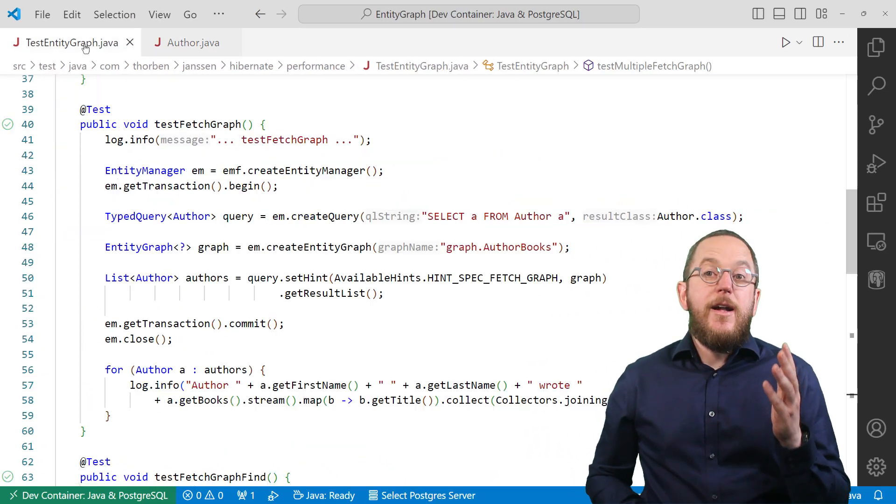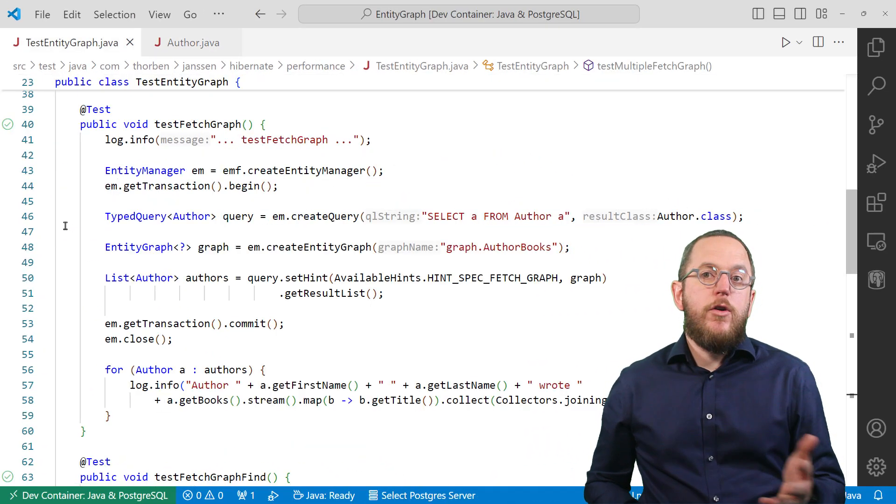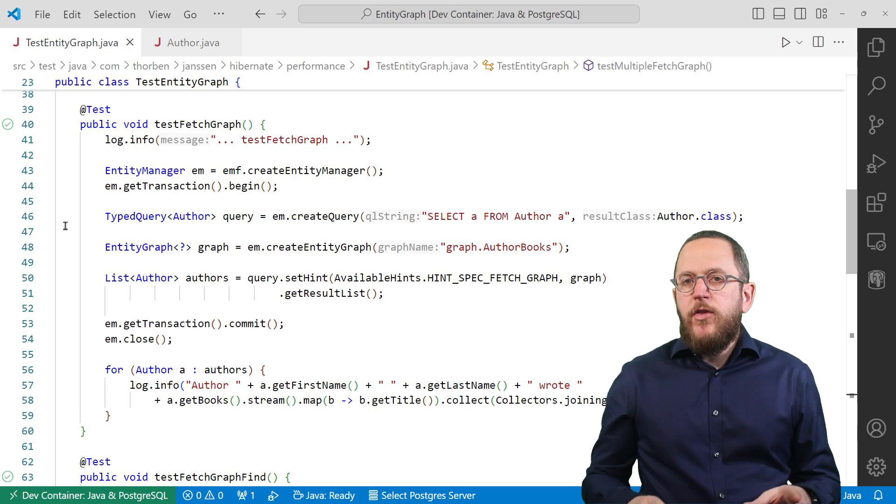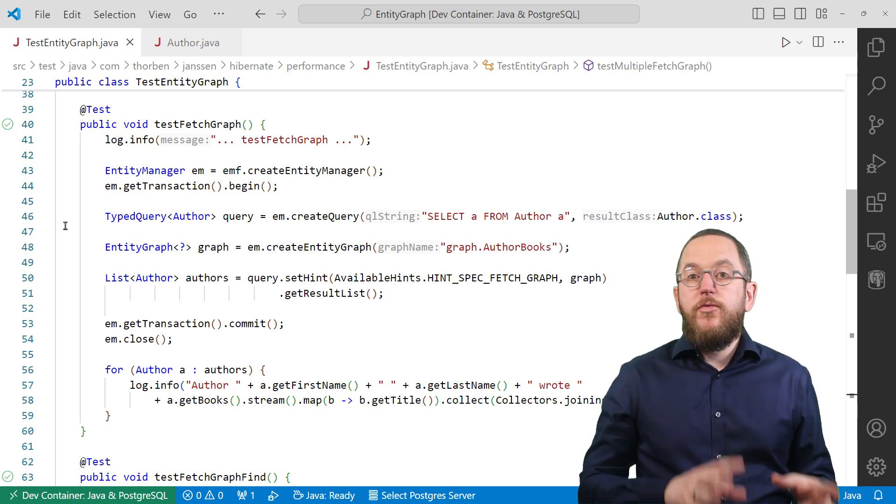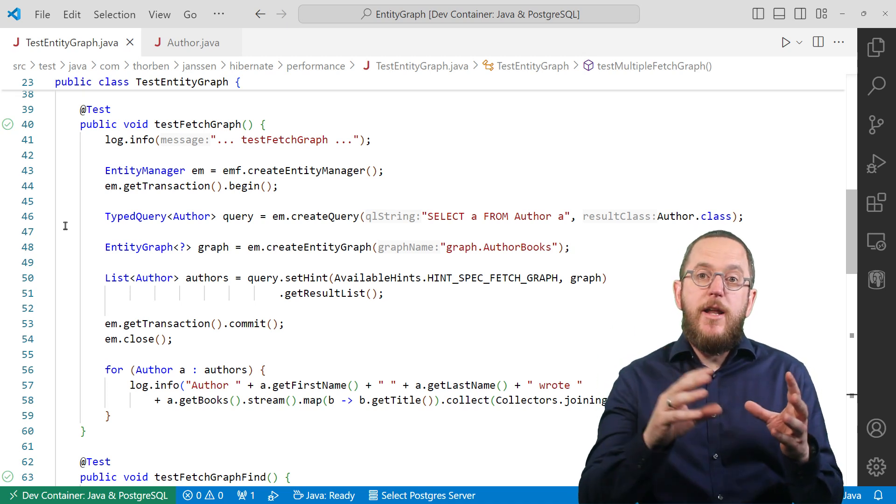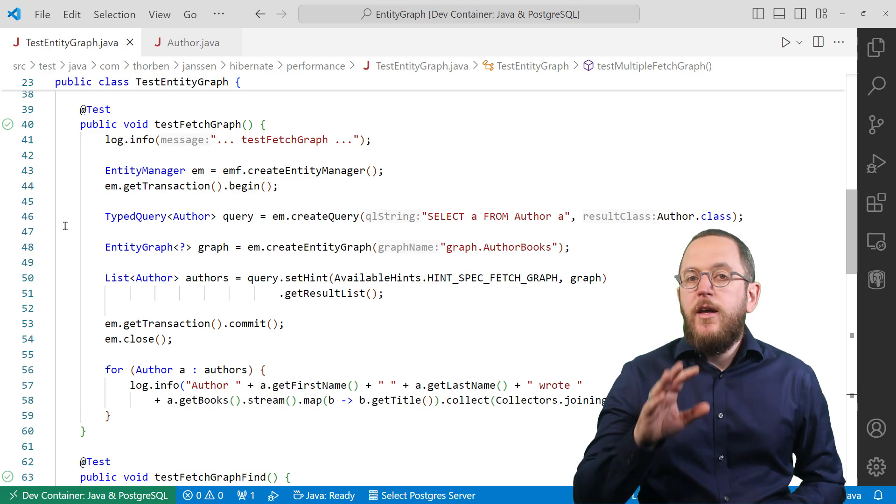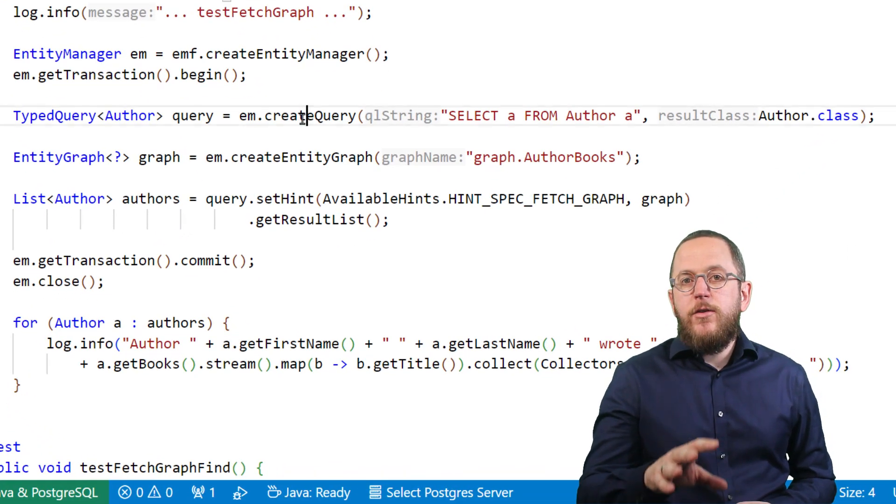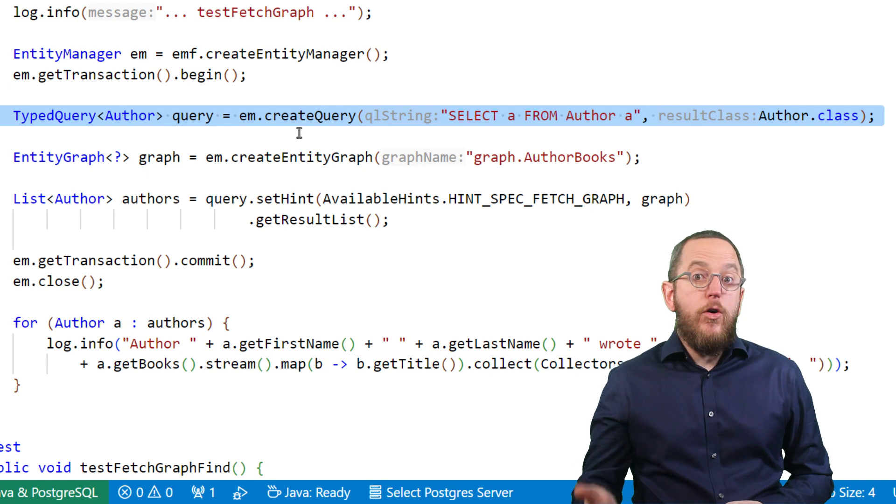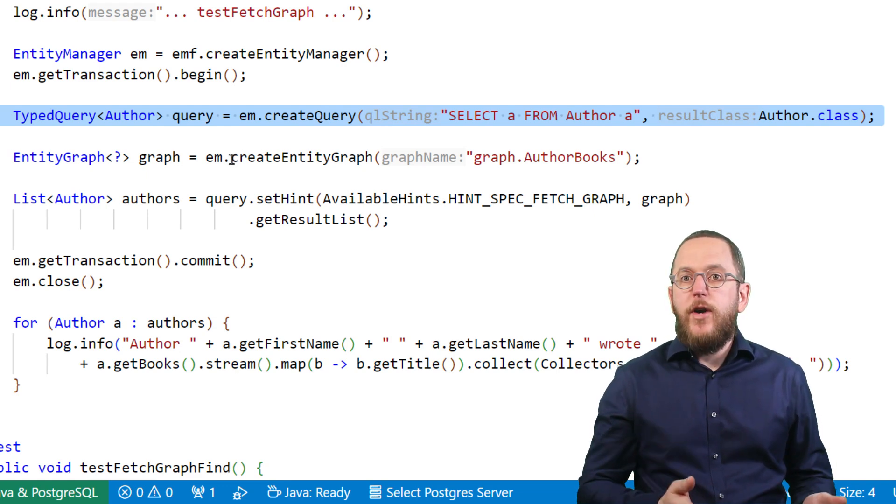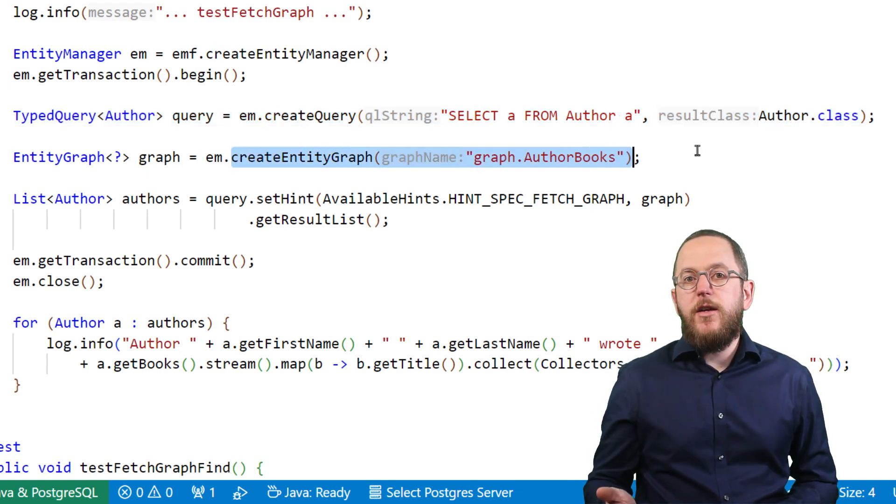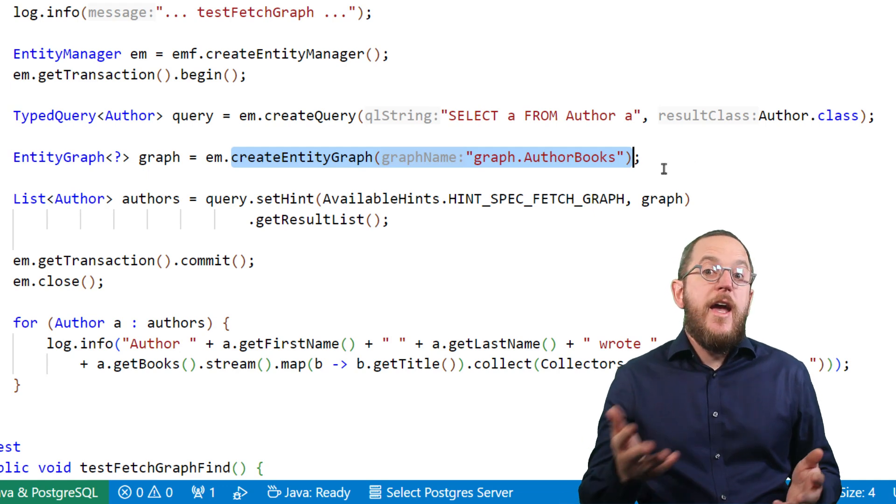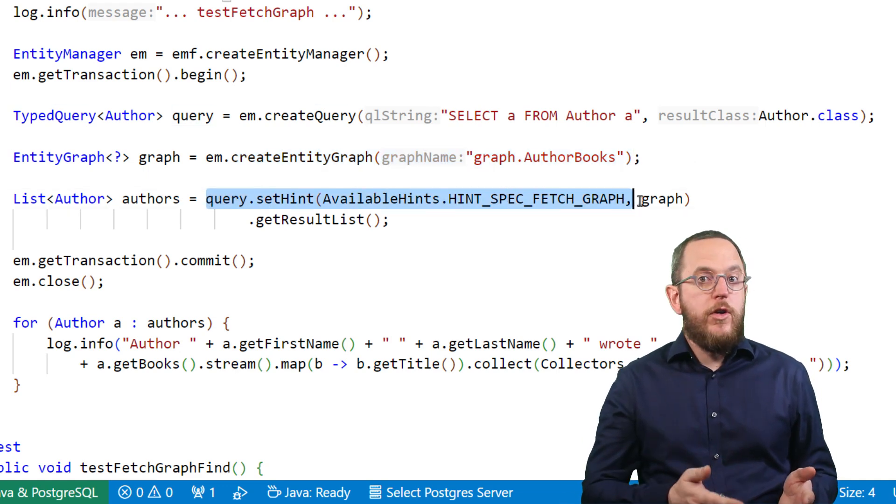Okay, let's keep this graph simple for now and combine it with the query. After that, I'll show you how to define a graph that fetches multiple layers of relationships. This test case executes a simple query that fetches all author entities. After I define the query, I get my named entity graph from the entity manager and add it as a fetch graph to the query.